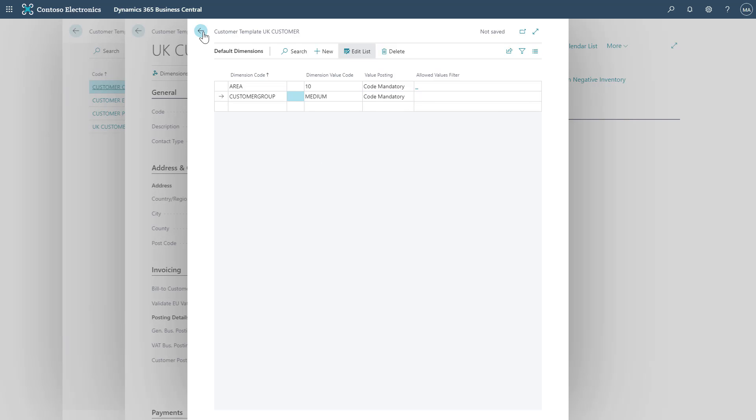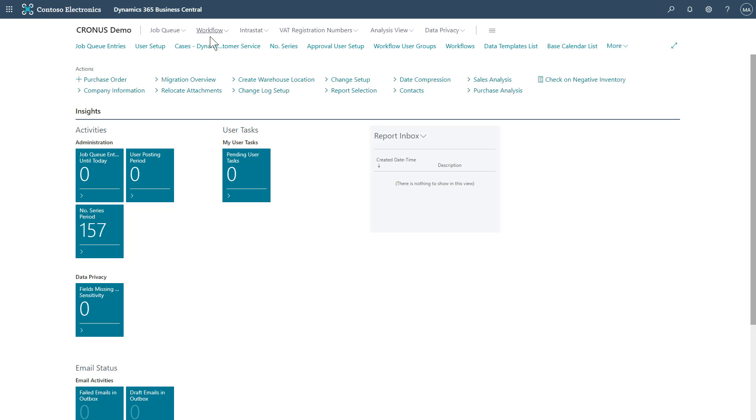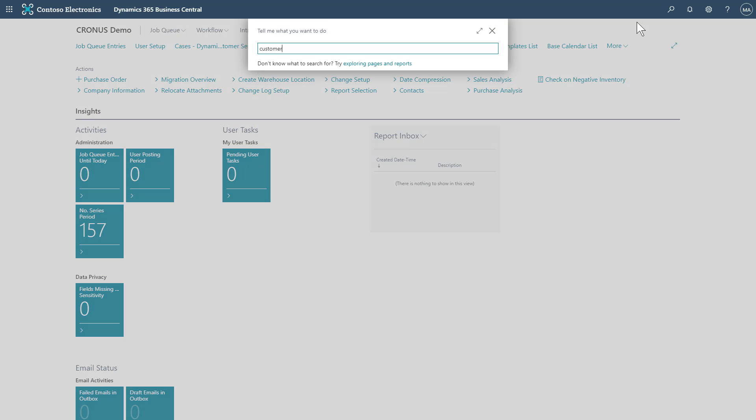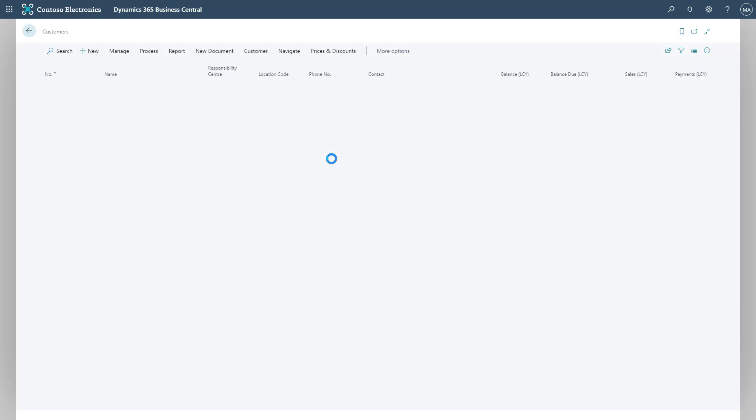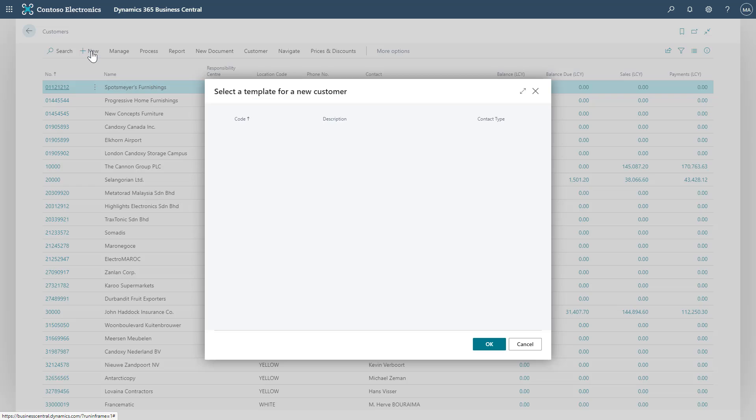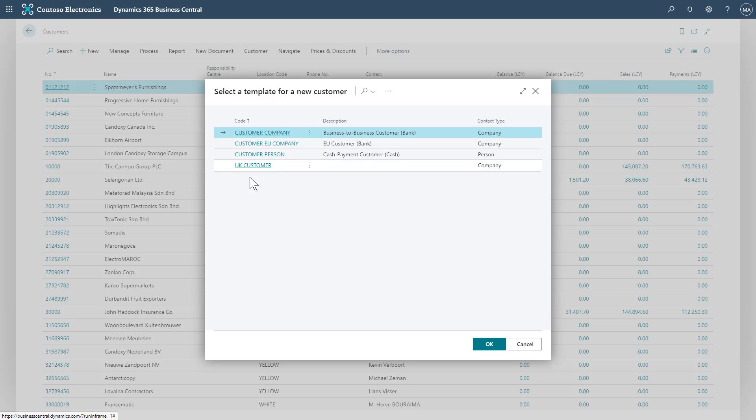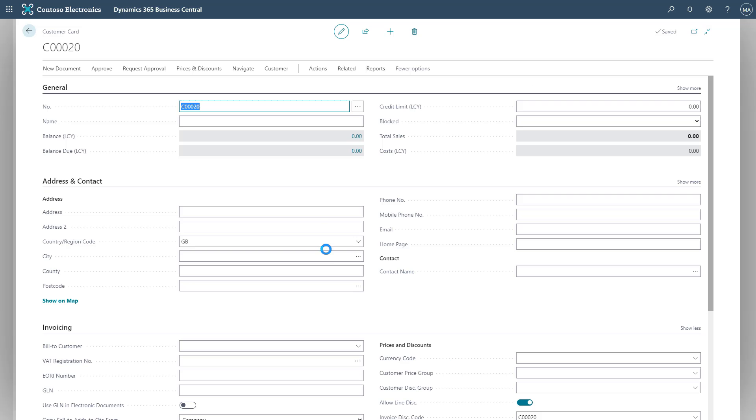With our template now created, when we now go to create a new customer, just clicking new across the top of our customers list, our new template is offered here for us. Which when selected, will fill in the information on that template into our customer card.